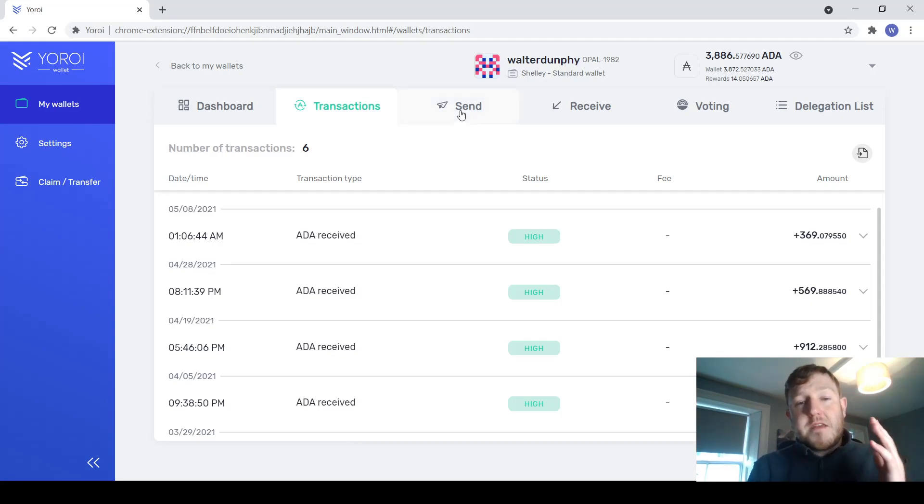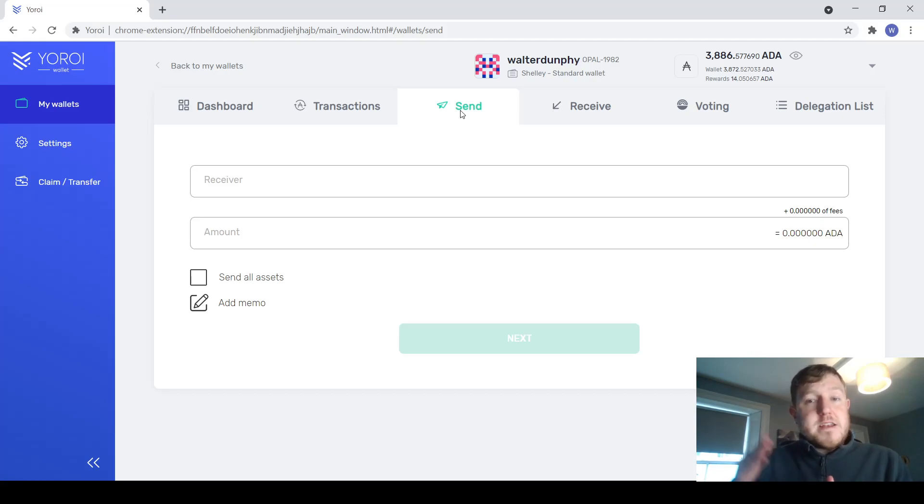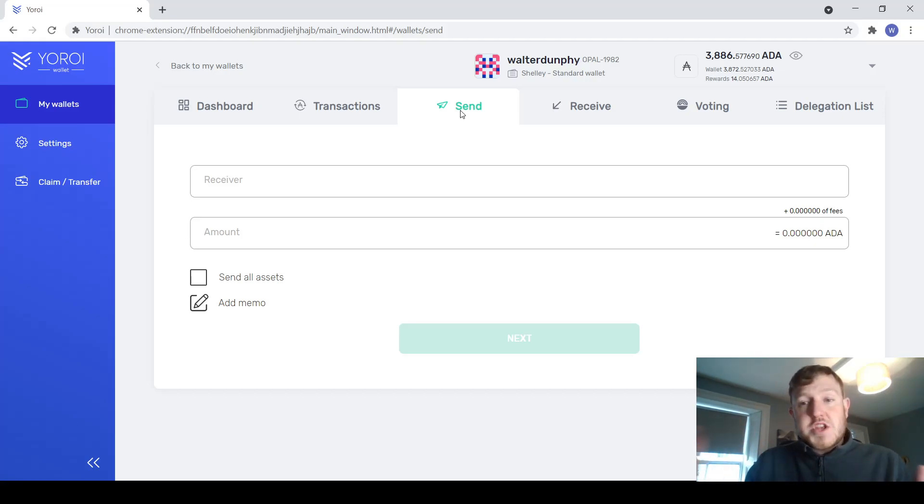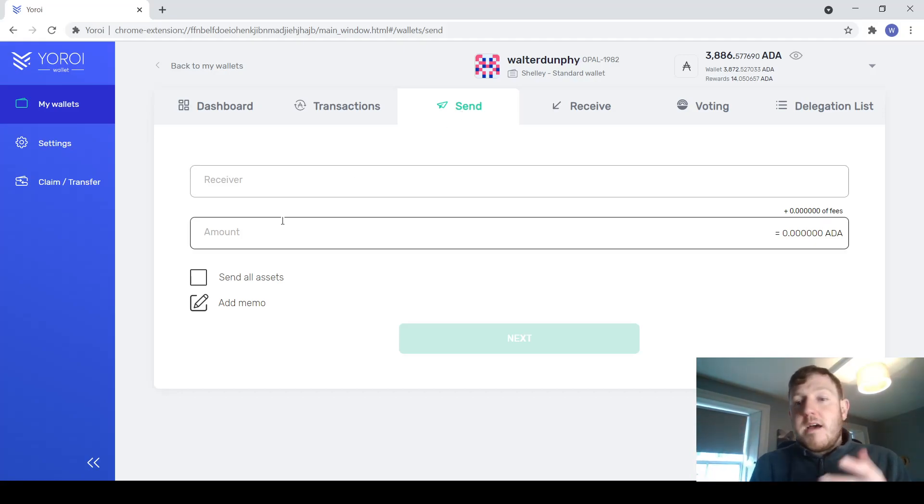Then you can come to the send section here. If I wanted to remove ADA from my wallet here and send it to a different wallet or send it back to an exchange, all I would have to do here is copy in the address from the exchange and paste it in here to the receiver, the amount I want to transfer, and that's pretty much it.